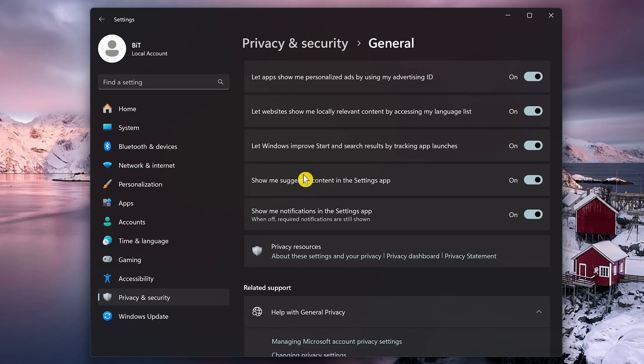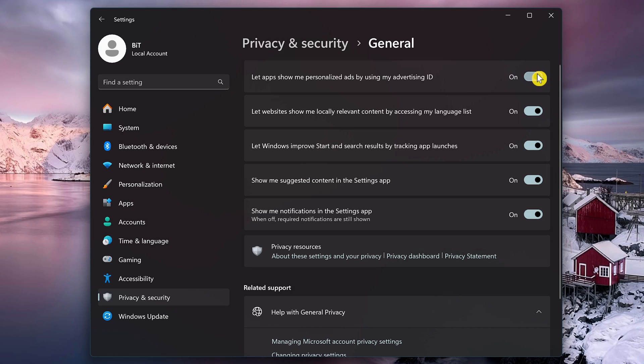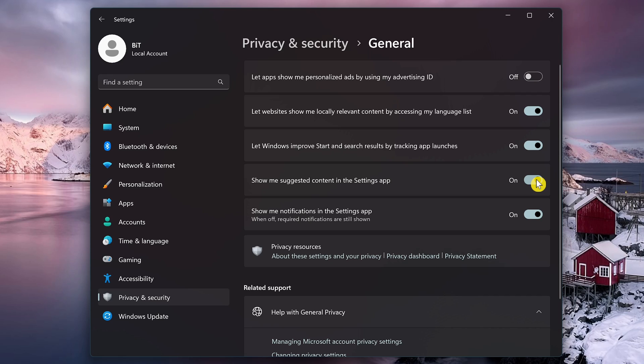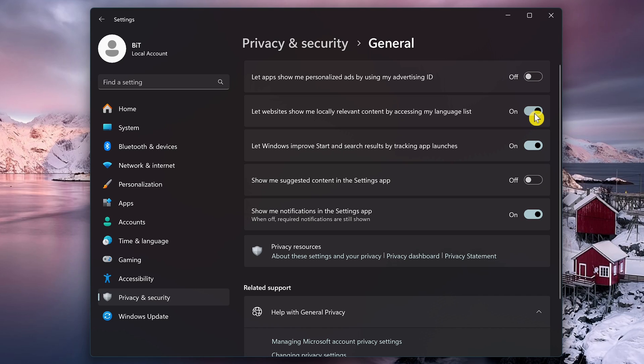The two primary ones you want to turn off here are let apps show me personalized ads by using my Advertising ID. This will disable most of the systematic advertising in Windows. The other one to turn off is show me suggested content in the Settings app. You might also want to consider turning these others off as well that track your behavior and are otherwise irritating.